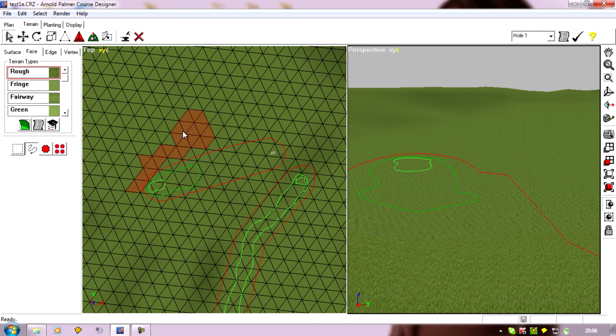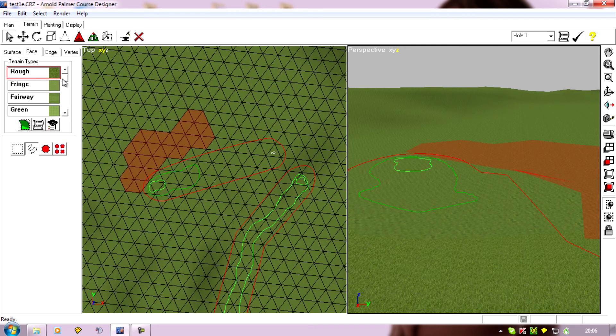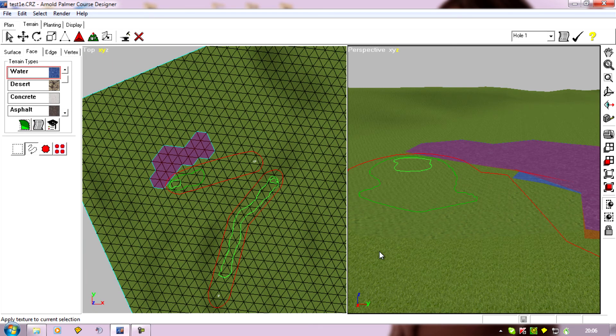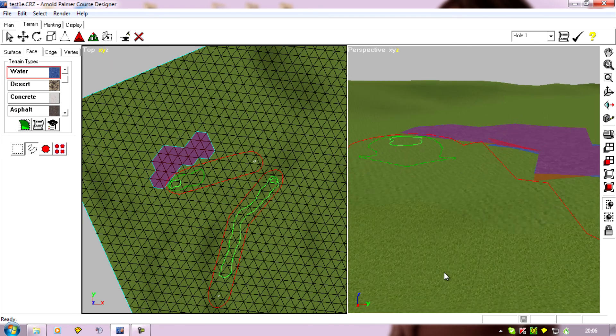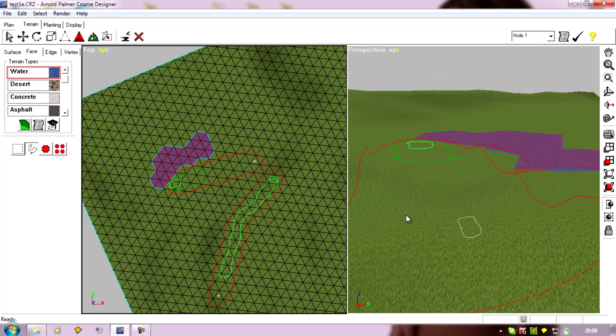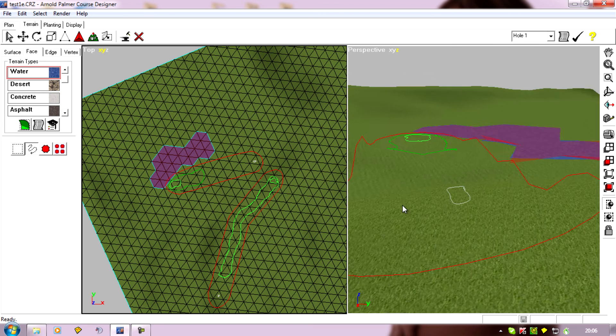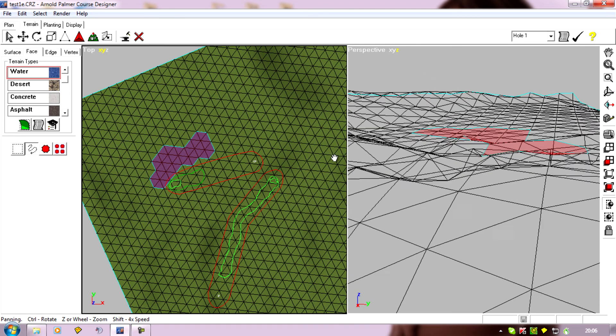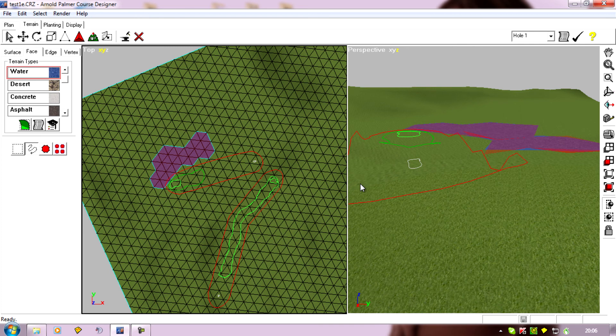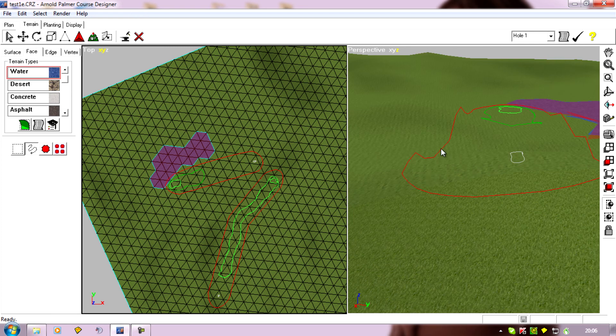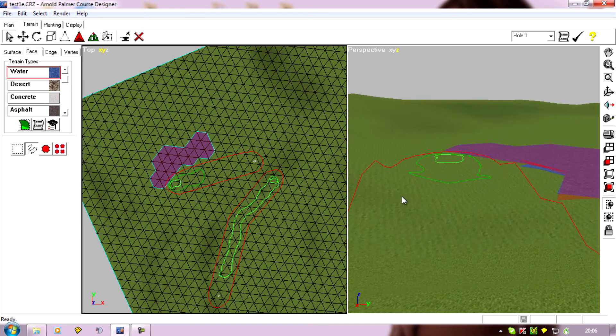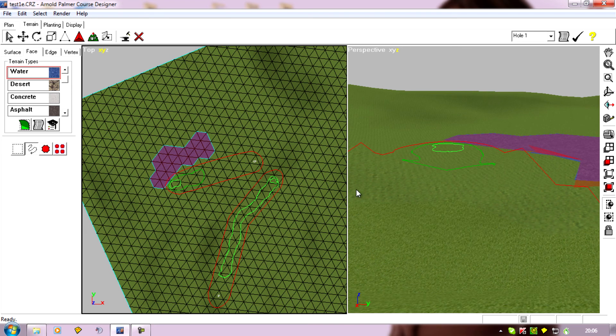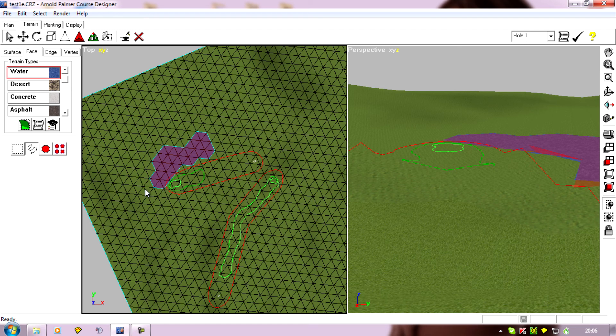Roughly where I think the lake's going to go and turn it to water. That's good enough for testing purposes. And we can look at it. Maybe I'd like to bring it round, right round the back more, make the hole trickier.